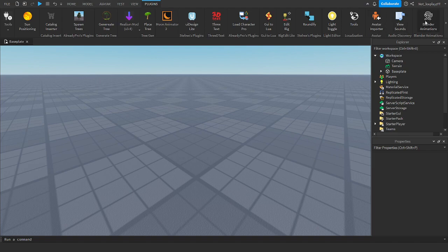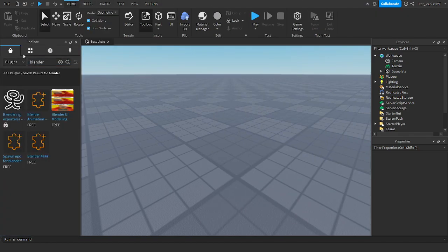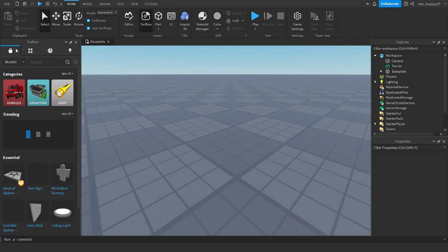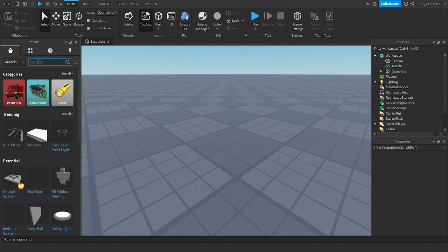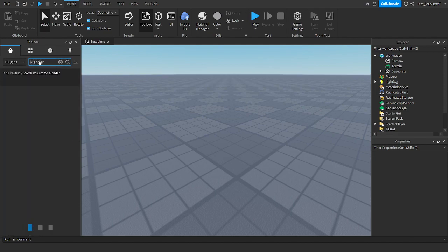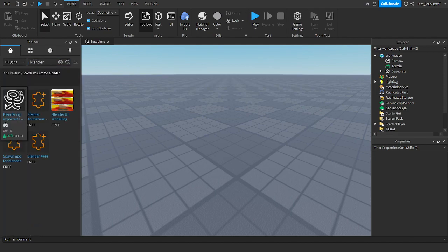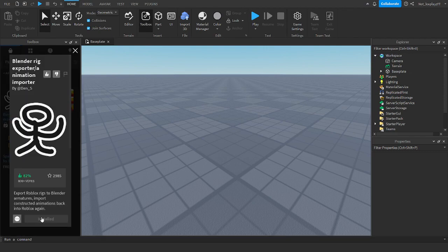First of all, the setup. You want to get the Blender animations thing. Go to toolbox, go to the marketplace, go to plugins and search for Blender. Once you've got Blender you're gonna click on this and then press install.